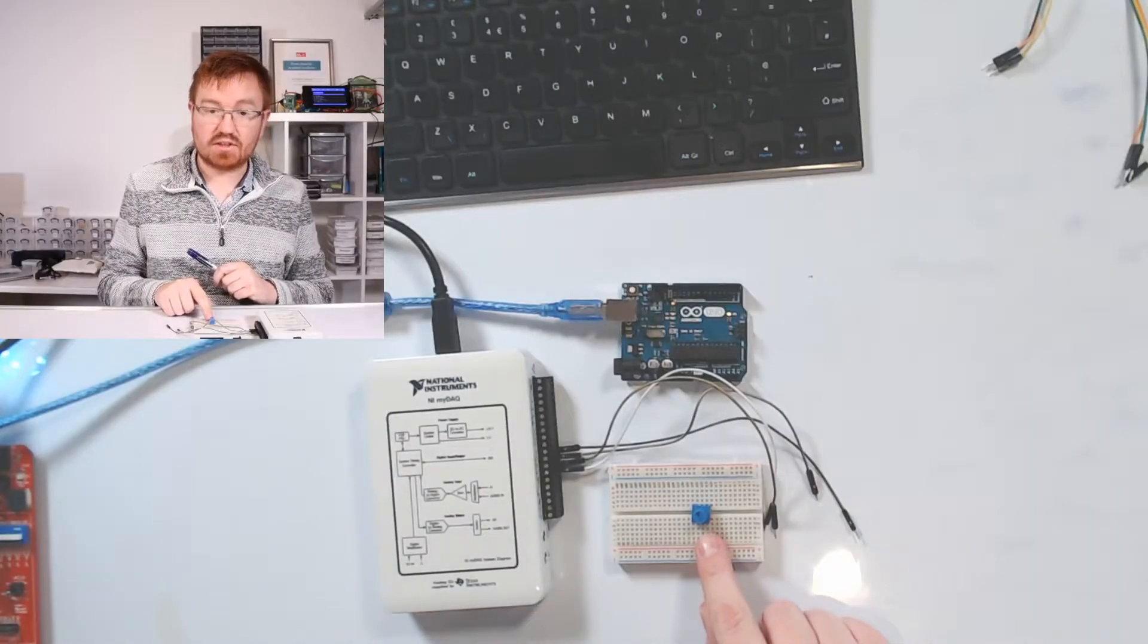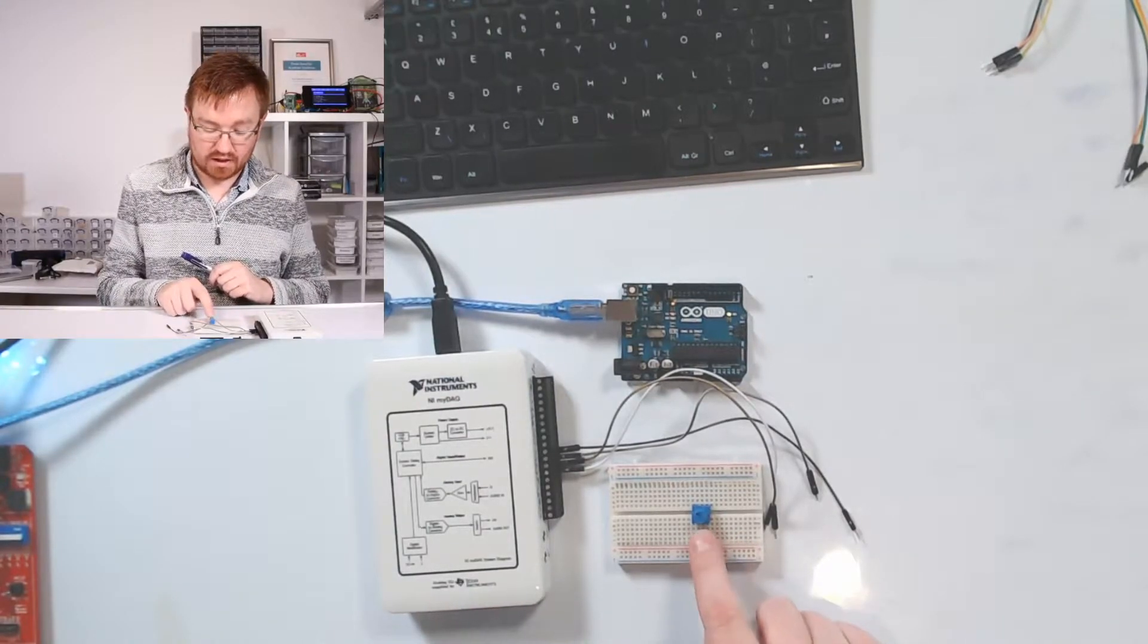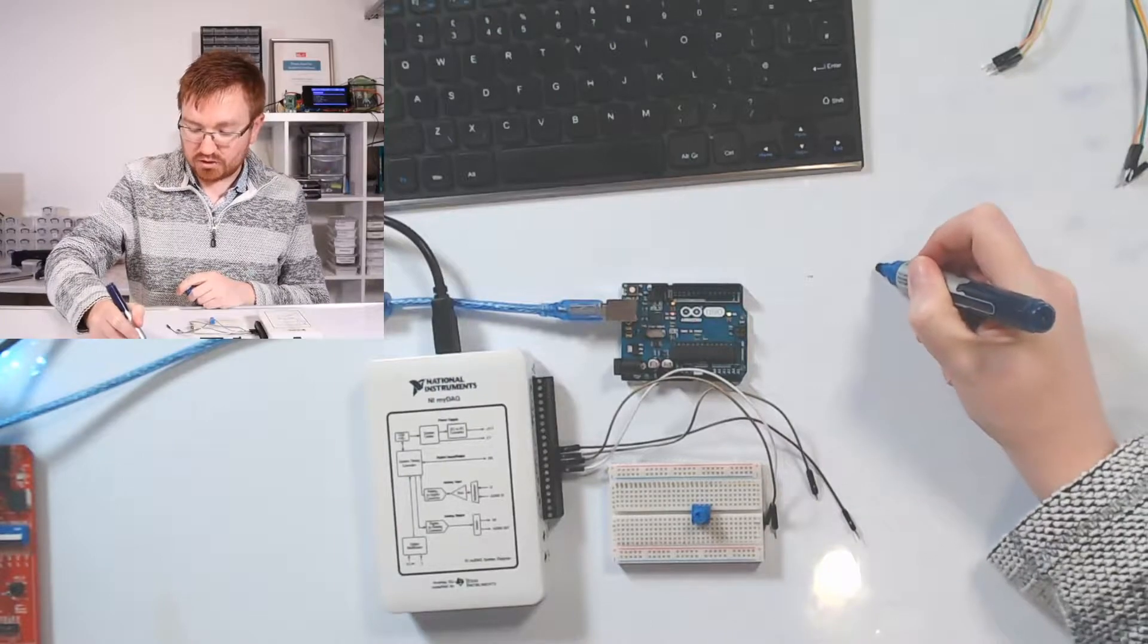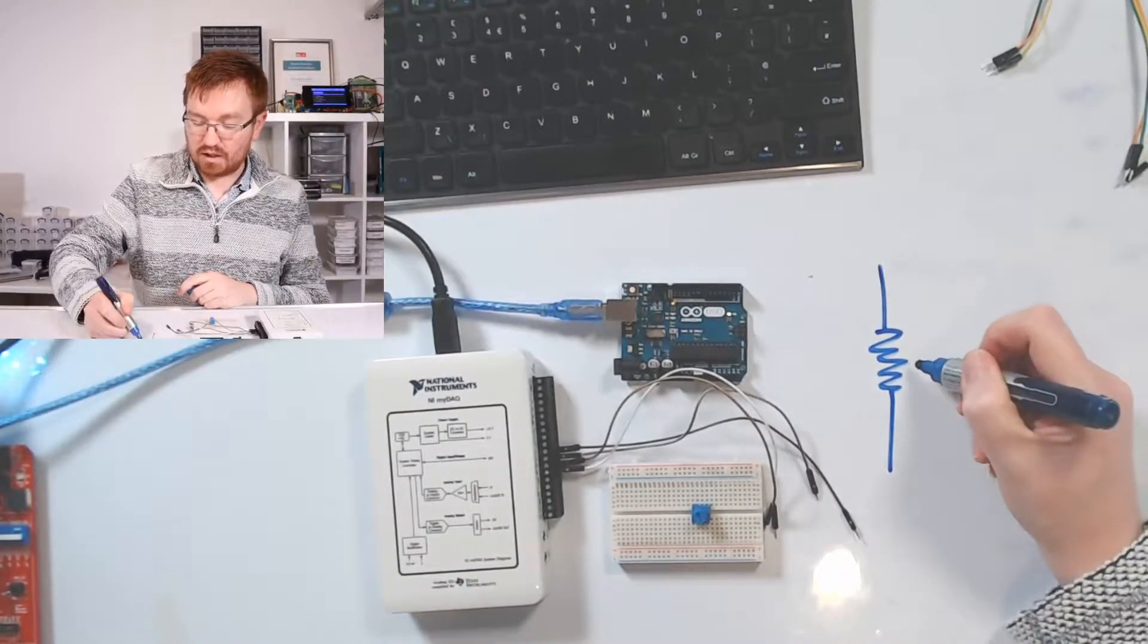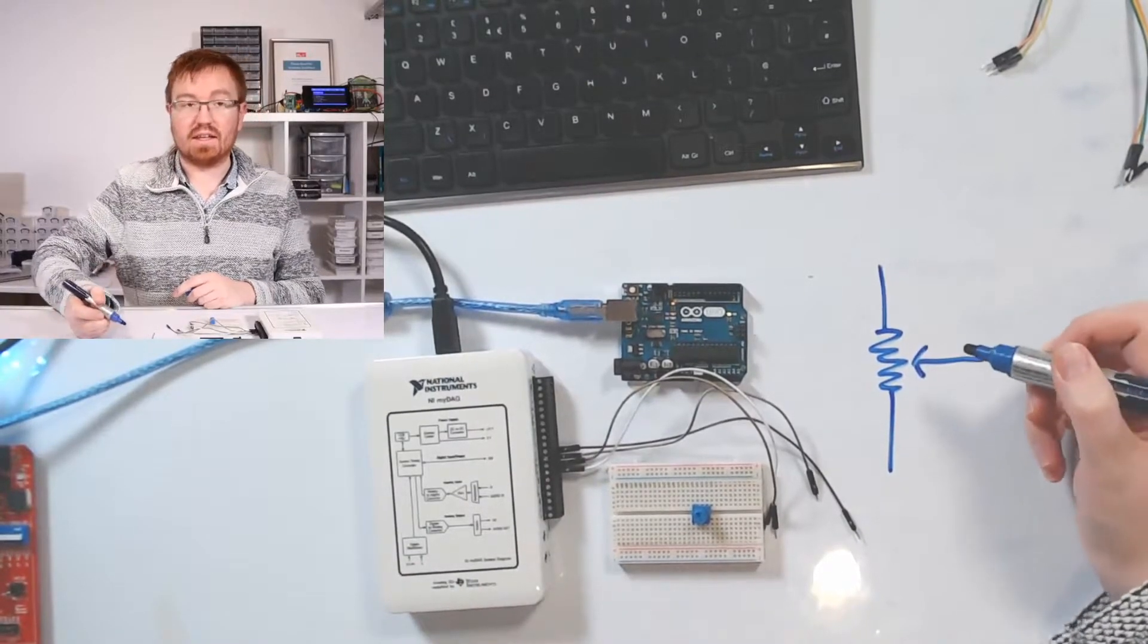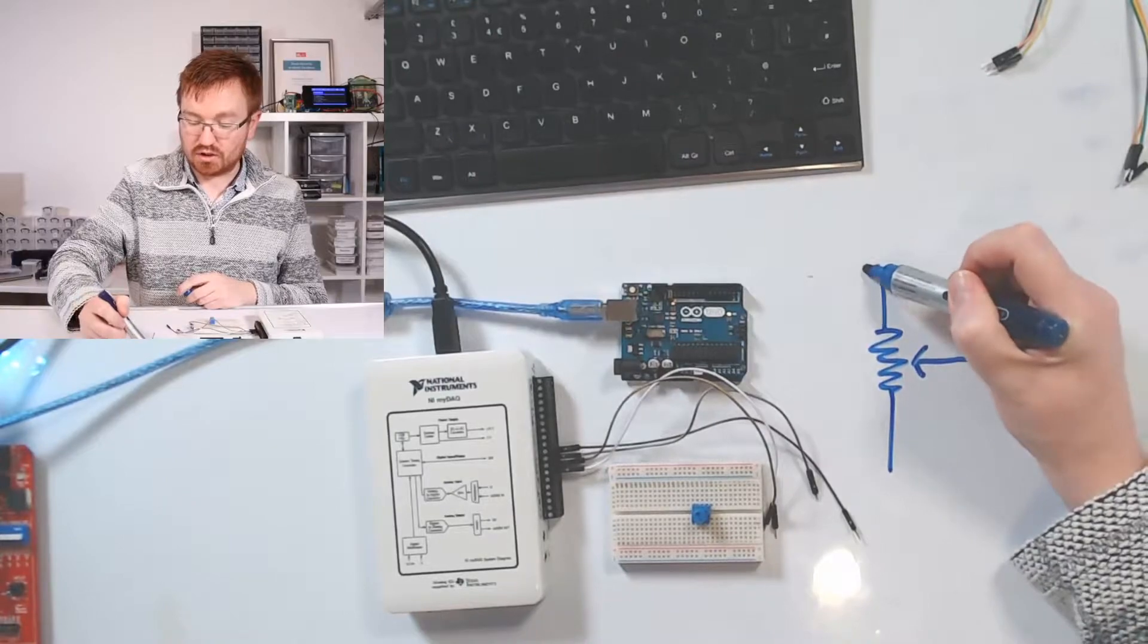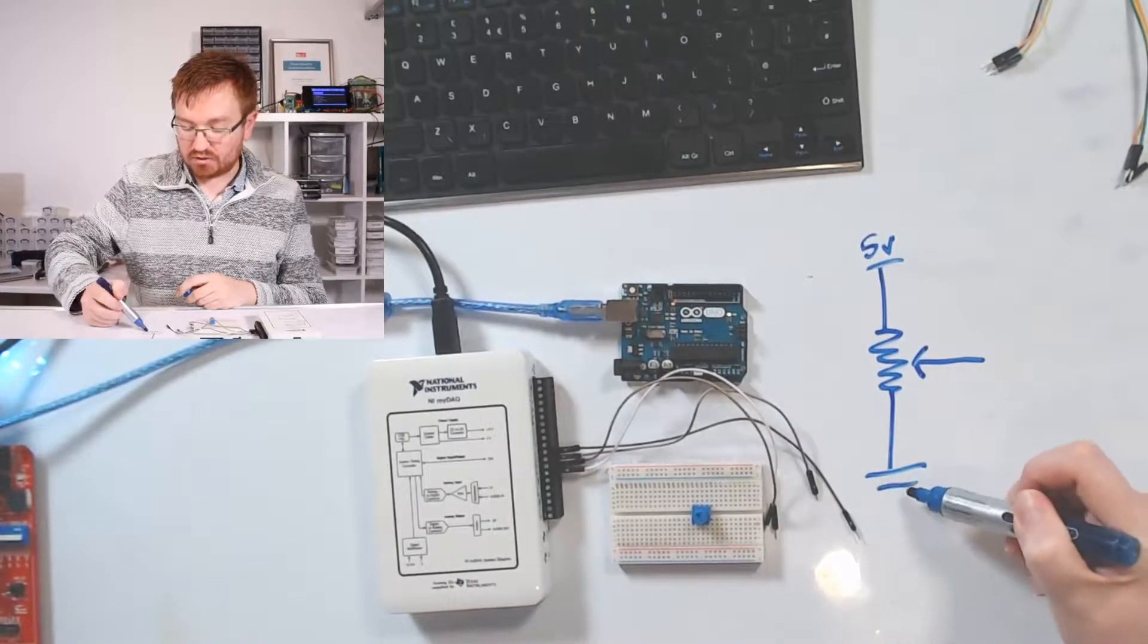I've got a variable resistor here on my breadboard. Basically what this is, if you imagine you've got a resistor on your circuit, it's got an extra pin which looks like this. This is known as the sweep. So what I could do is put 5 volts here, make this ground.